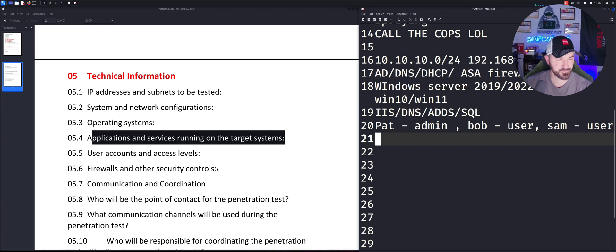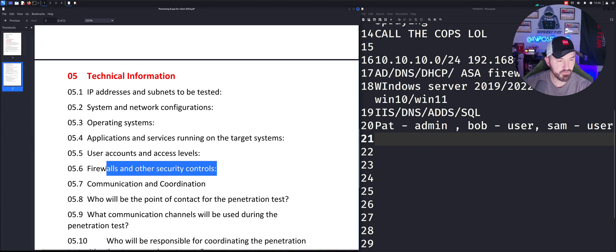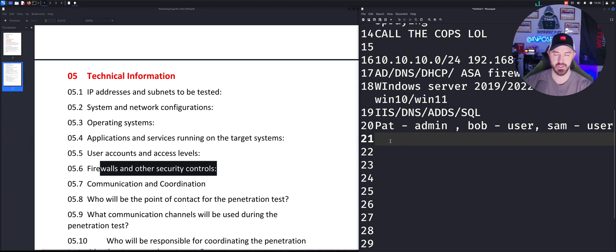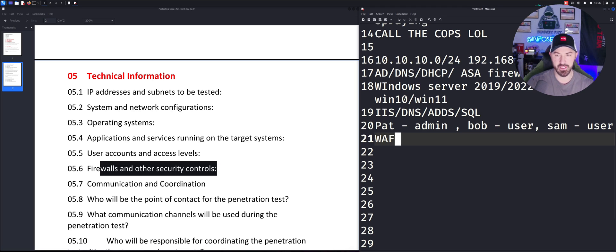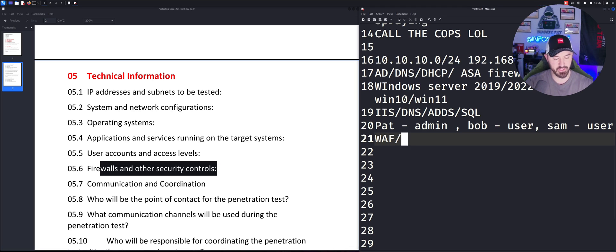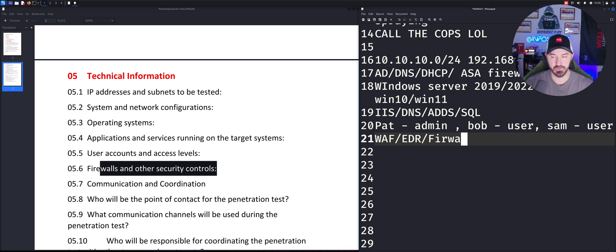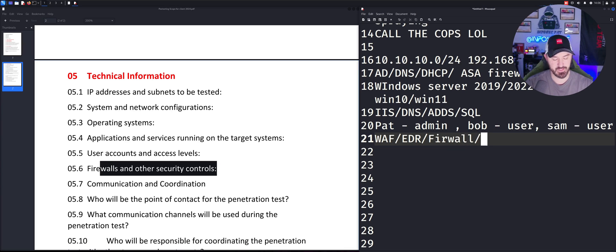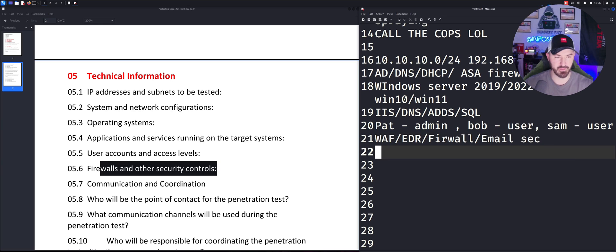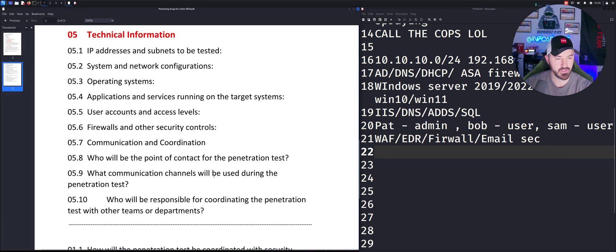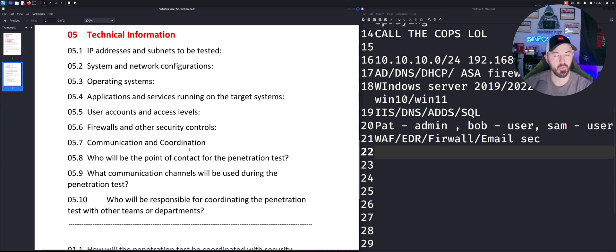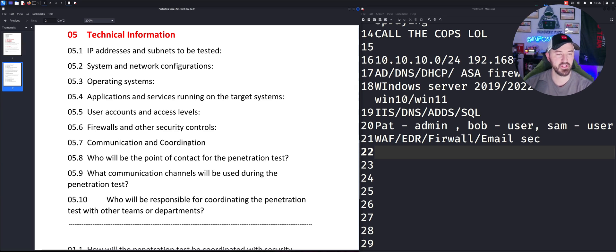And then the next one here, firewall and other security controls. We could say WAF, web application firewall. Maybe we have EDR. Maybe we have regular firewall, email security, et cetera, whatever you want to give the client or whatever the client wants to give you.